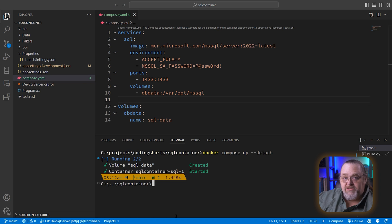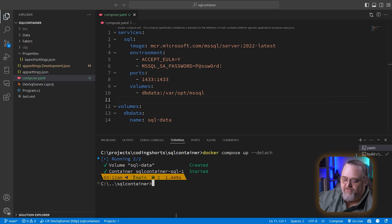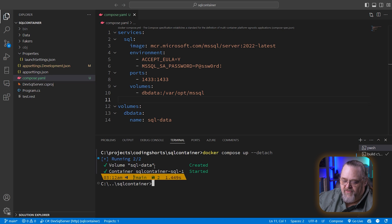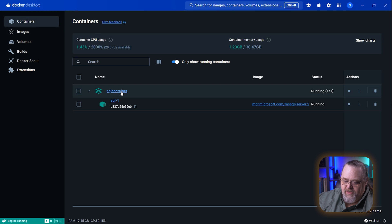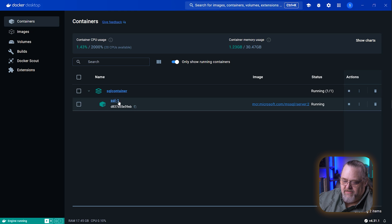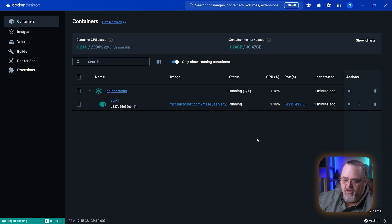And that will take much longer the first time you run it because it will need to pull down that image. And that image isn't all that small. Again, SQL Server has its own sort of size. And so you can see it's created the volume and then created the actual container. And if we load up Docker Desktop and look at our containers, we're going to see we have this SQL container here. And it has an instance using this image. We can see that the ports are mapped. And so all of this should work.